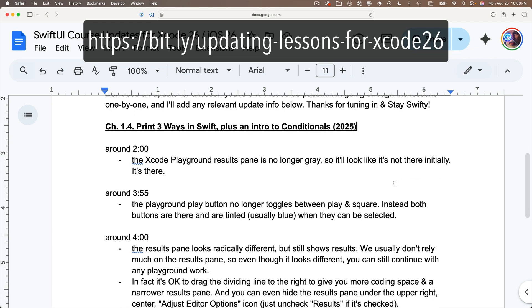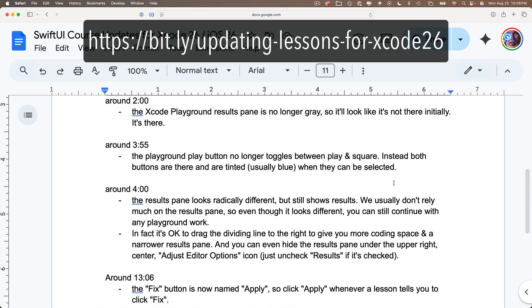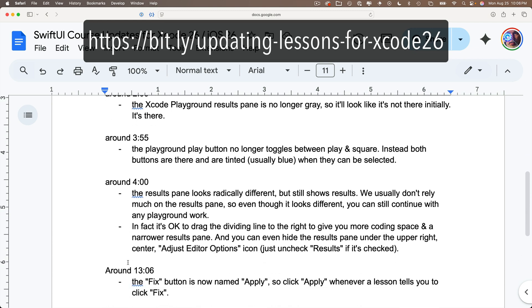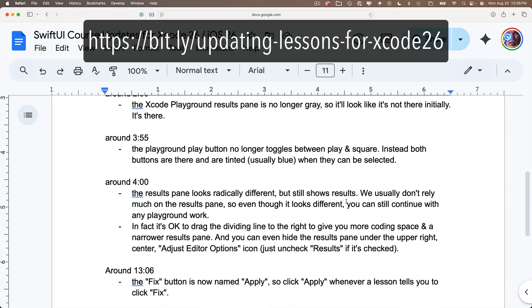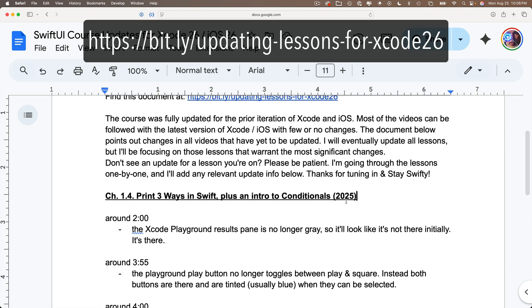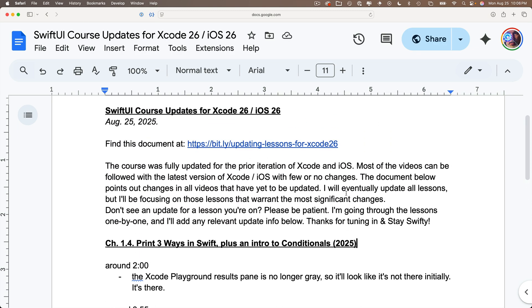I'll be updating that document as I go through the lessons this semester, and I'm also going to be recreating new lessons for the most noteworthy updates since the last time I taught this course.